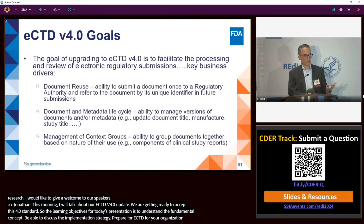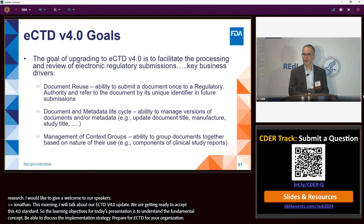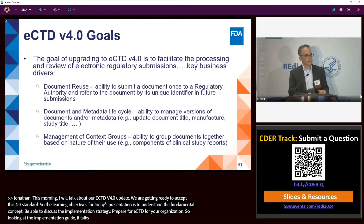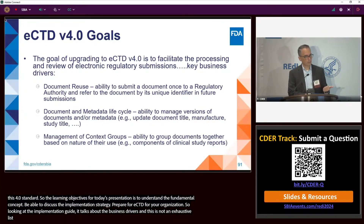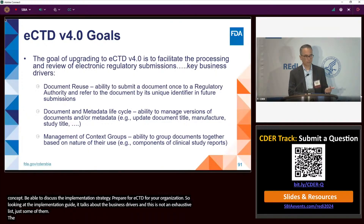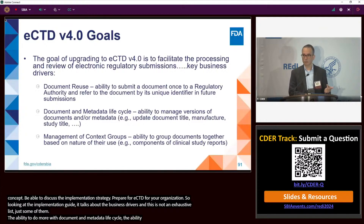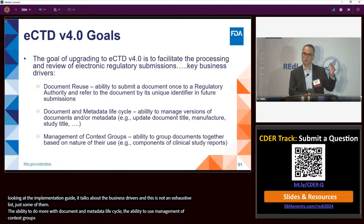Starting with the goals for eCTD 4.0 — looking at ICH's eCTD 4.0 implementation guide, it talks about some of the key business drivers. This is not an exhaustive list, but they include document reuse, the ability to do more with document and metadata lifecycle, and the ability to use management of context groups. I'm going to get into each of these in the following slides.